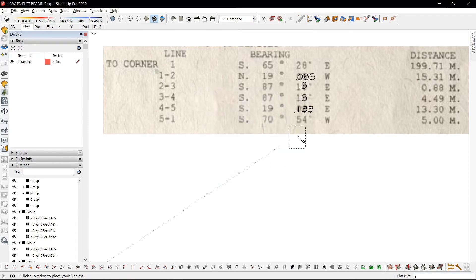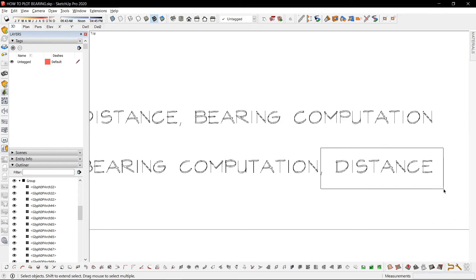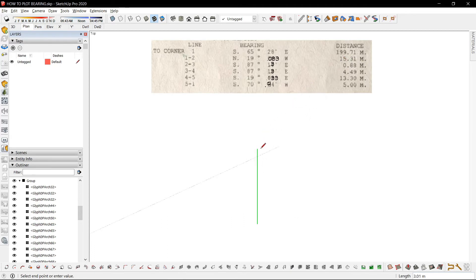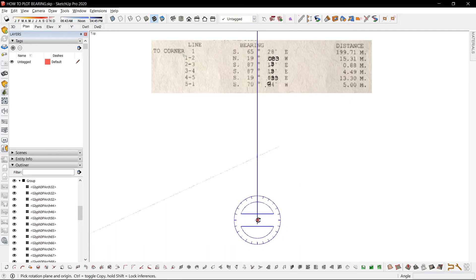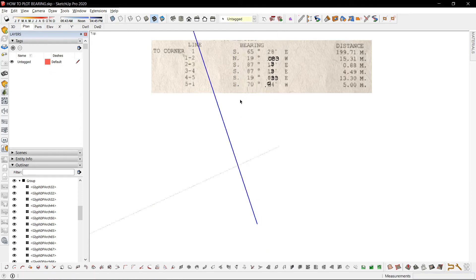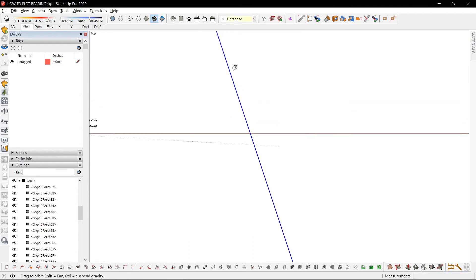And lastly, 54 divided by 60 is 0.9. There's a small discrepancy since the earlier value was 0.7. After all bearing computations are done, we spot the distance. Number one faces north, 15.31 meters. Enter and select. North goes 19.083 west. So it's the same method as before except we already have the computations, so we can just focus on the plotting.